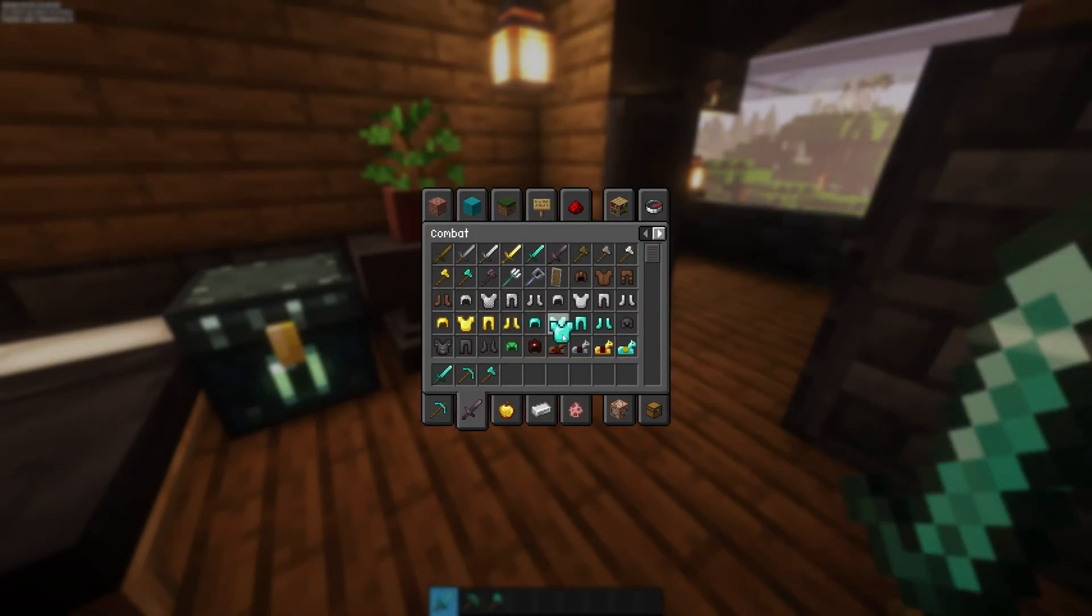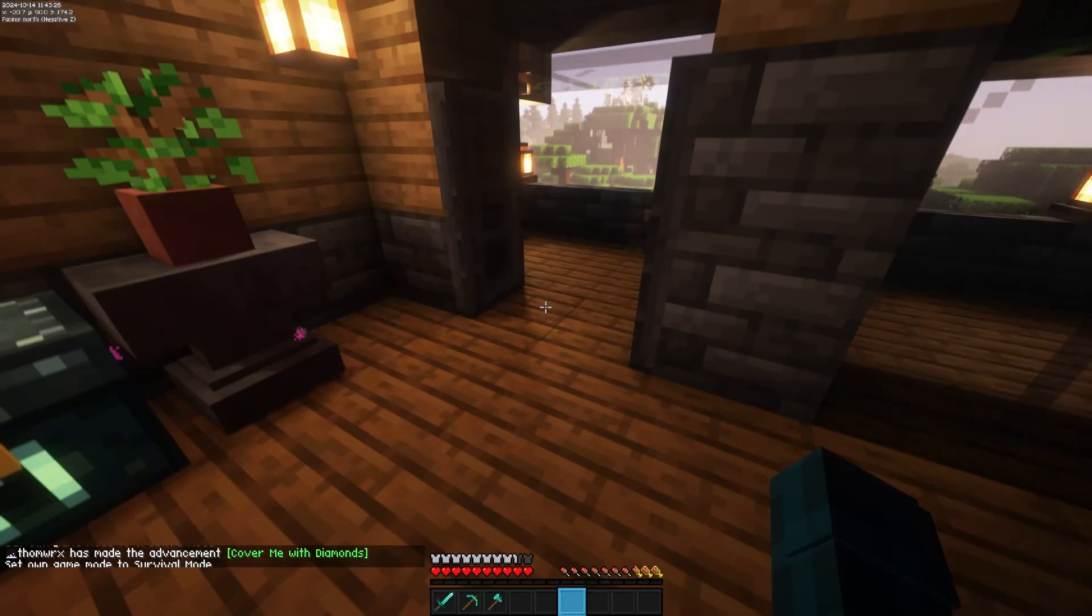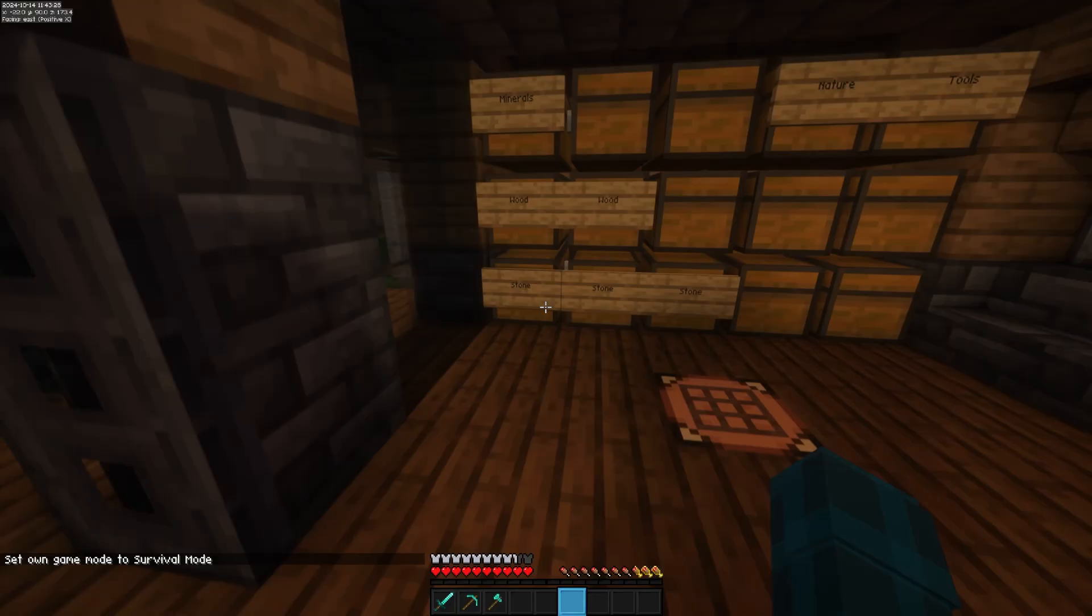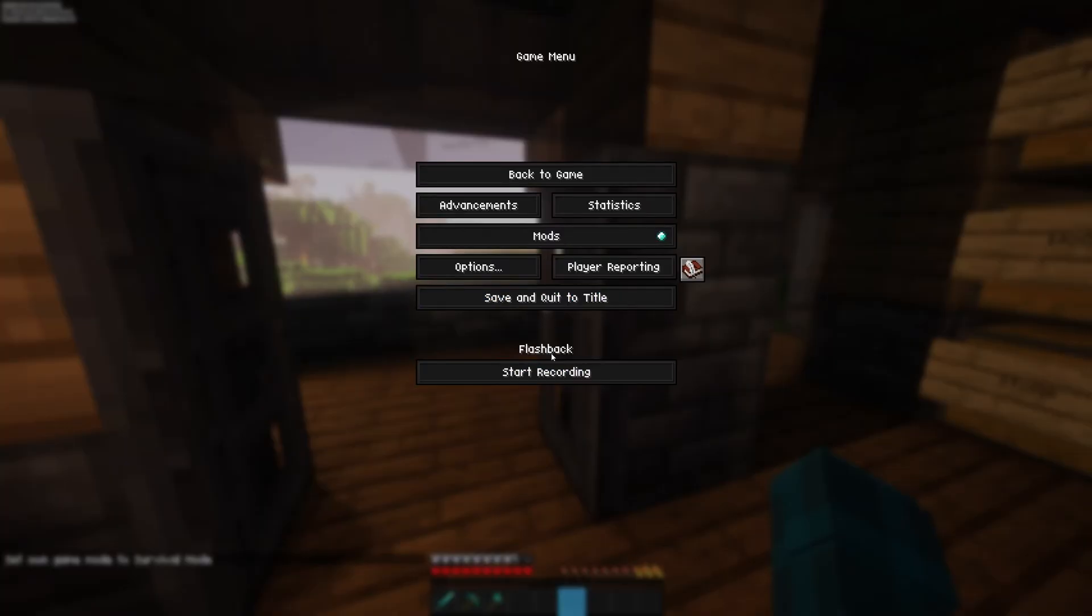Once you're done, head back into survival mode and relaunch the world. Cheats will once again be disabled and you'll have successfully recovered your items and builds.